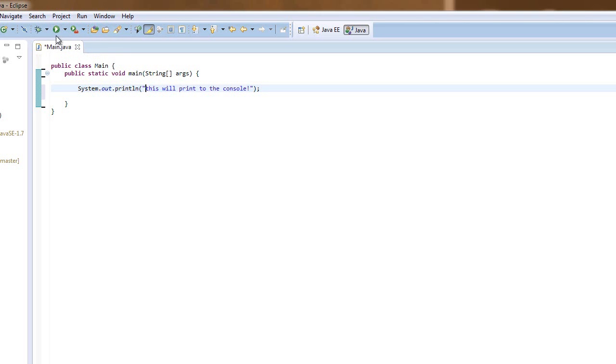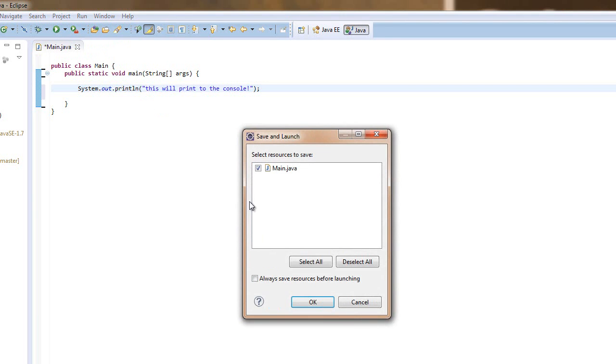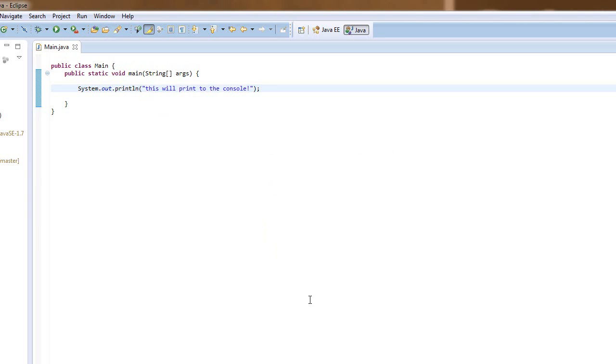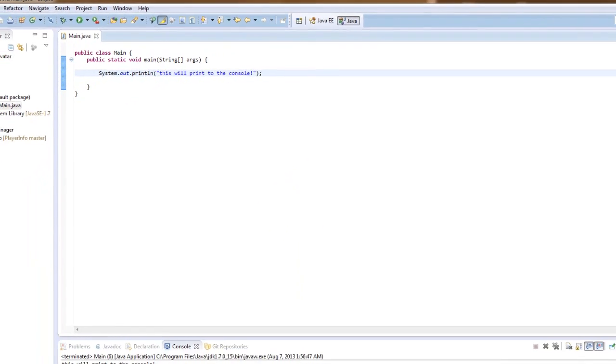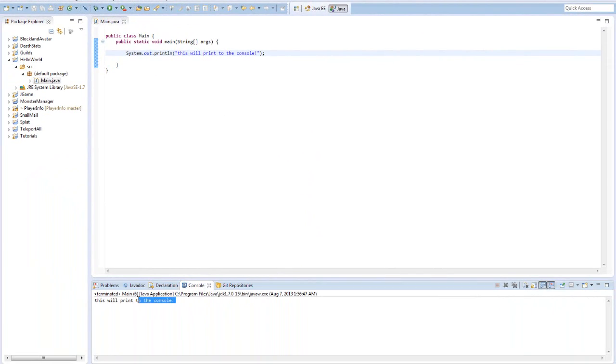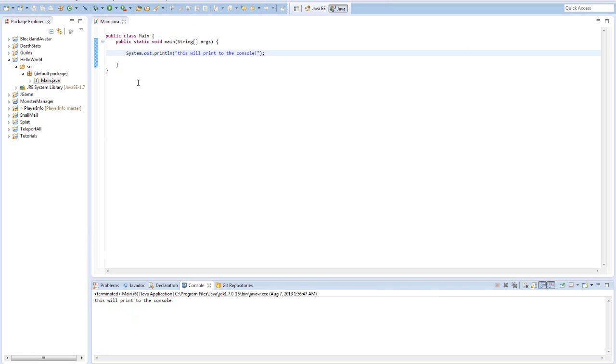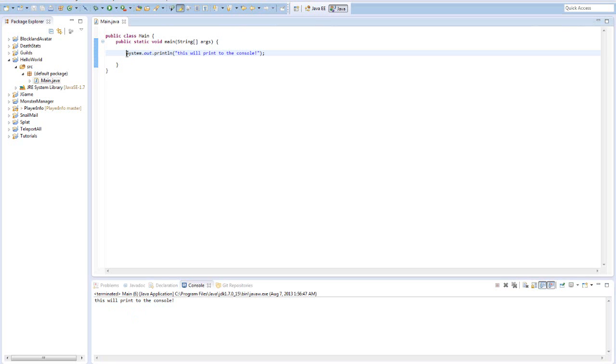So to explain it better let's just run the program by clicking this little play arrow which means Run. Let's just click that and it'll say select resources to save and you'll click OK. Now if you see here it says 'this will print to the console'. Well that pretty much did what we told it to. It printed 'this will print to the console' to the console and it made a new line.